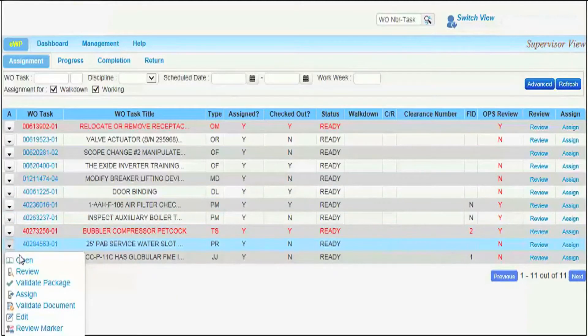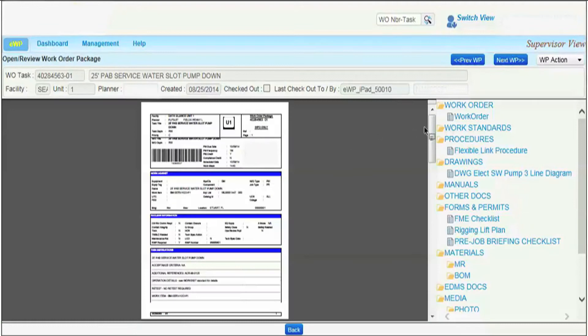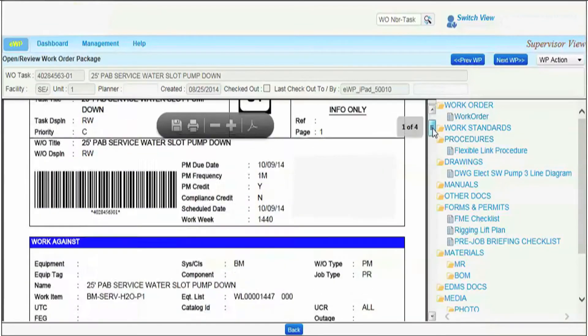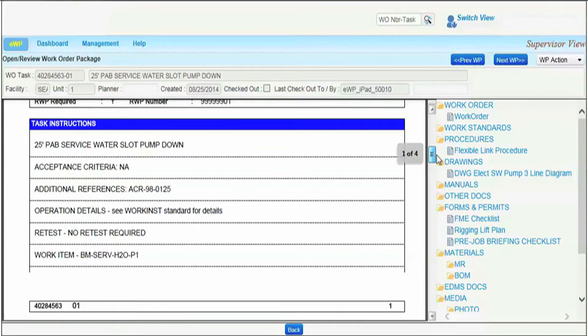Supervisors can open and review all the documents and drawings associated with the EWP at any time during the workflow process.